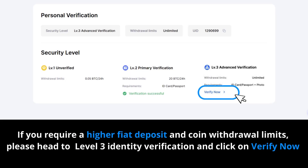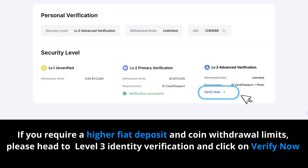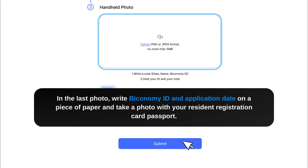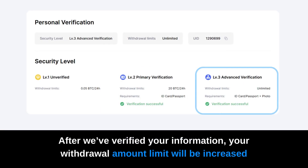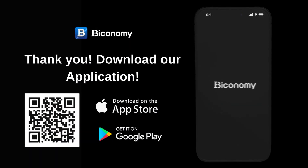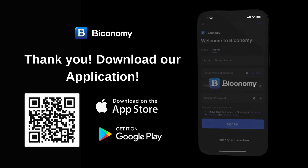Level 3 Identity Verification: If you require higher fiat deposit and coin withdrawal limits, proceed to Level 3 identity verification and click on Verify Now. On a piece of paper, write your ID and application date, and take a photo with your resident registration card or passport. After we've verified your information, your withdrawal amount limit will be increased.